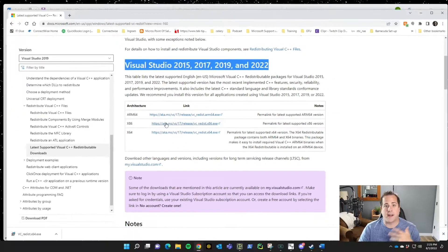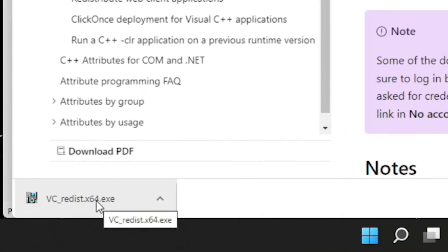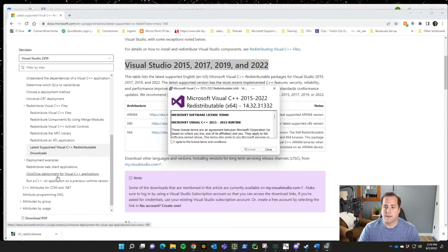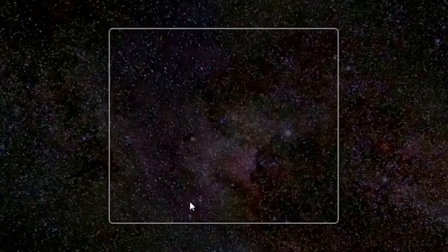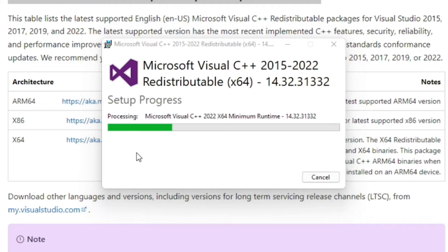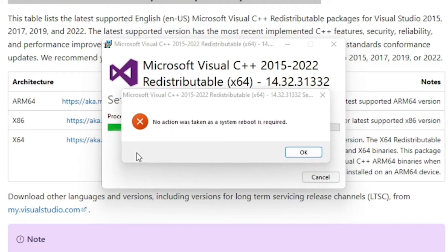You may have to install the other versions depending on which install you're using for QuickBooks, but go ahead and click on that. Once it's done downloading, walk through the steps — agree to the terms, click install, and say yes if that pop-up appears. It really just takes a few seconds or a few minutes. After that, reboot the system, and at that point you should be able to install QuickBooks and be good to go.